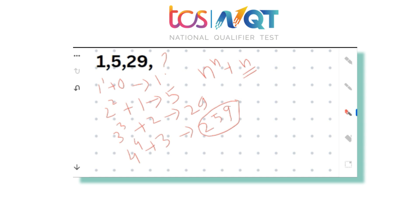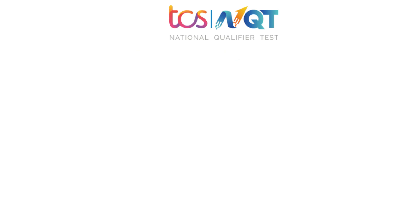I hope your answer is also 259. If you have the same answer, please write it in the comment section and I'll give you a heart. Now let's check the next problem.